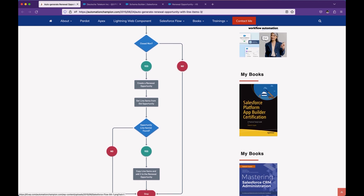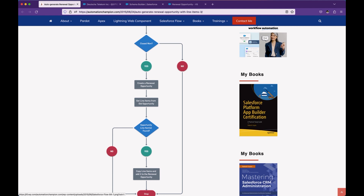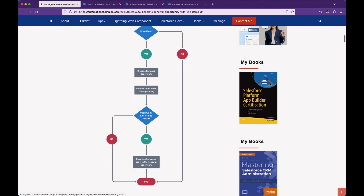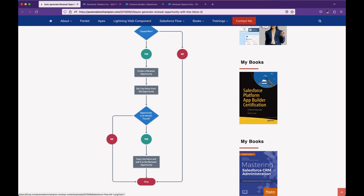Set the close date equal to today plus 365 days, and we can set other fields as well. Then we check if there are any line items on the previous opportunity. If no, stop — we don't want to clone those line items. But if line items exist, we take those line items, change the line item parent record from the old opportunity to the new opportunity, and then insert.